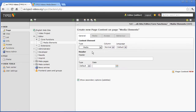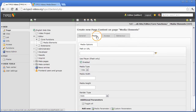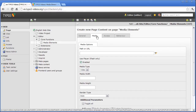At first, we want to embed a flash video. In the tab Media, in the field Path or URL, we can either enter the name of the file directly or select a file by the icon on the right of the field. I select a file I have uploaded to the file list before.